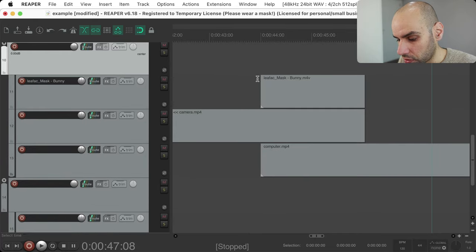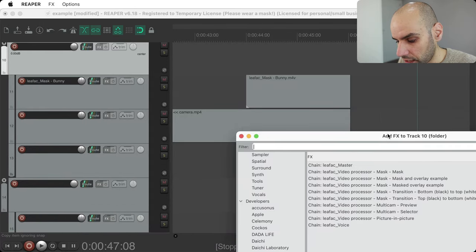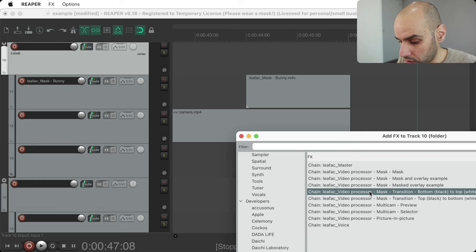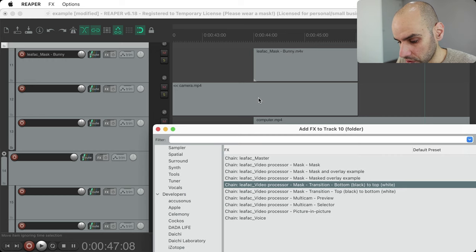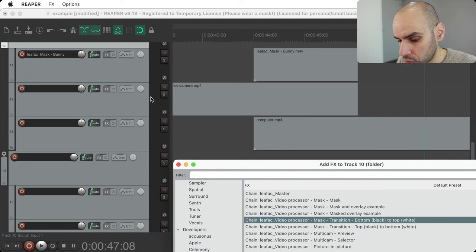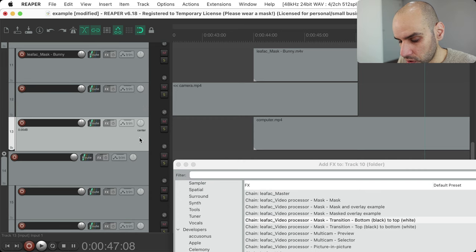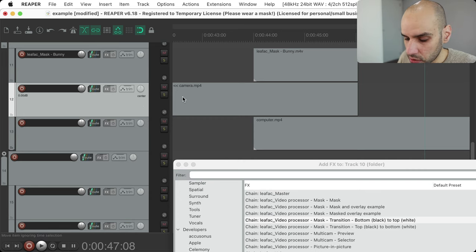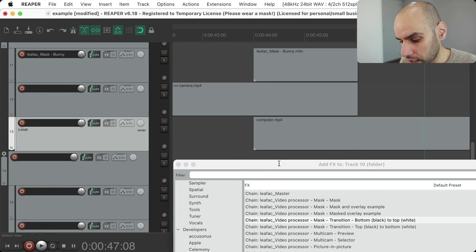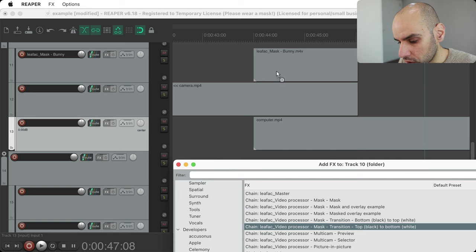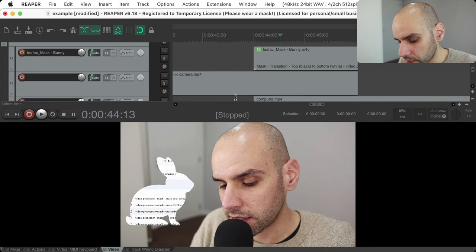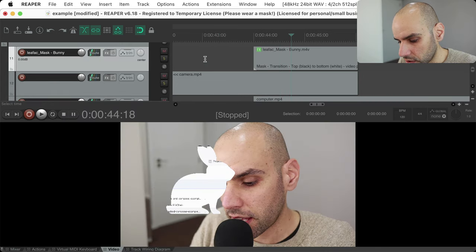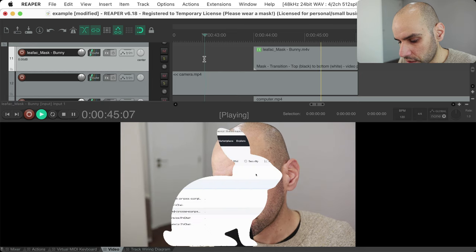To actually do the transition with alpha compositing, come to the effects. I have two flavors of the transition effect. Sometimes your previous item is on the top track and your next item is on the bottom — in that case you want 'transition top to bottom,' so drag that onto the mask. After applying it and closing the windows, you can see it's doing the transition, albeit slowly in preview.